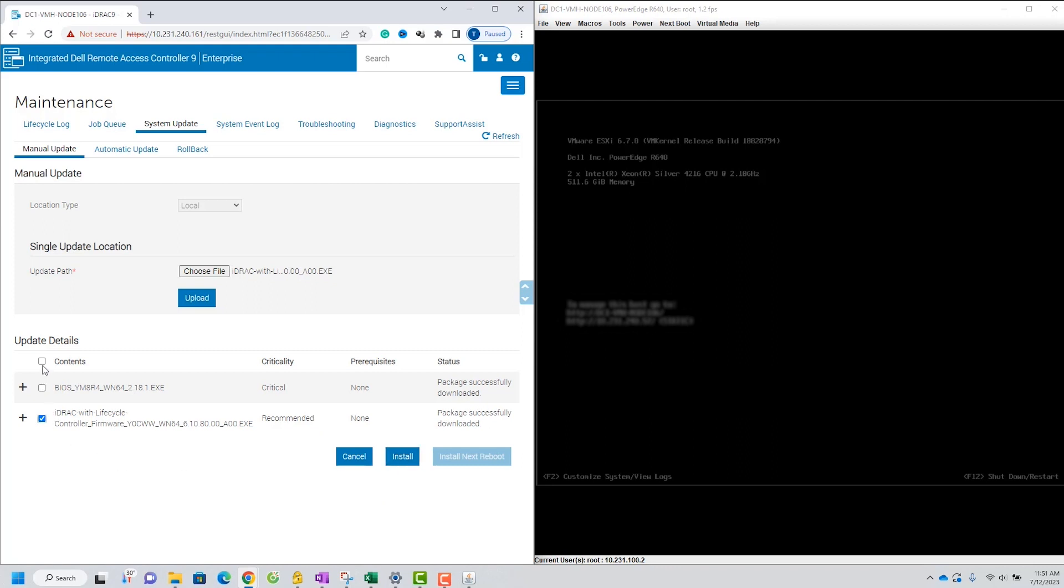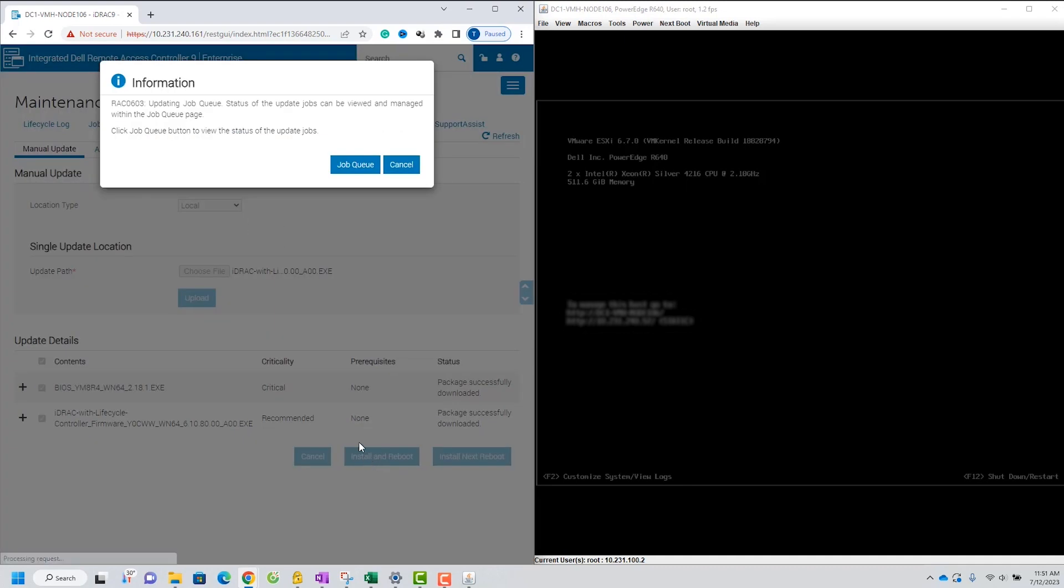I will select both files on this lab session and click Options Install and Reboot.